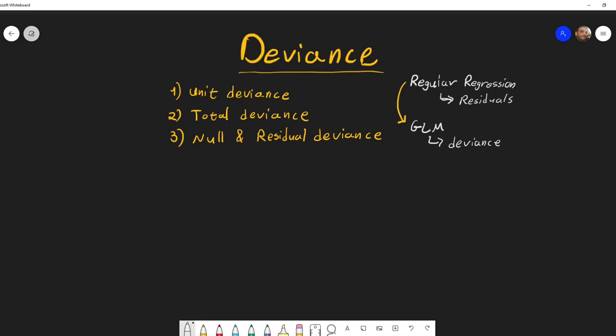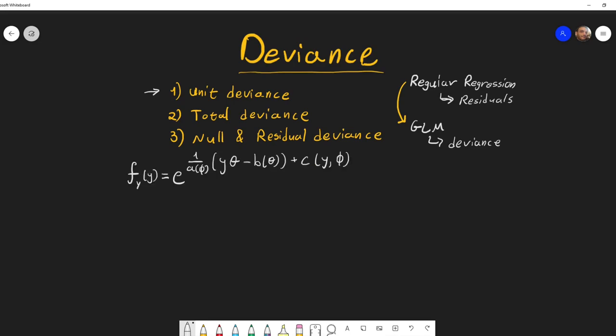I want to start with the first quantity, which is the unit deviance. In order to do that, let's first remember how the exponential family PDF looks. Every PDF looks like this, and I want to focus on a particular quantity, which I'm going to denote by t(y, μ).